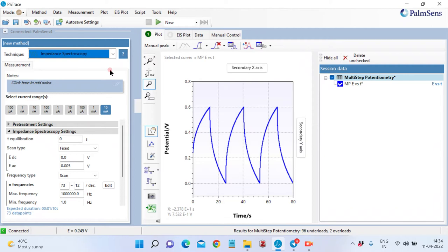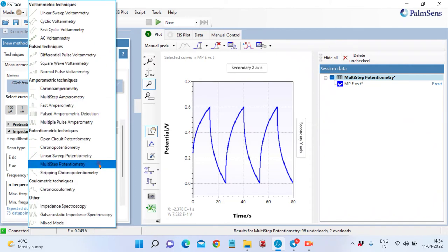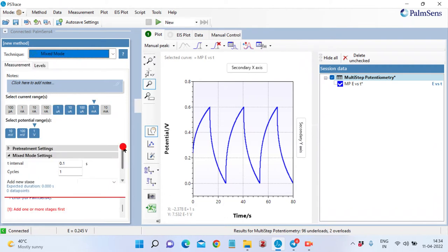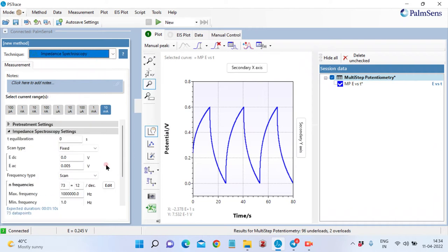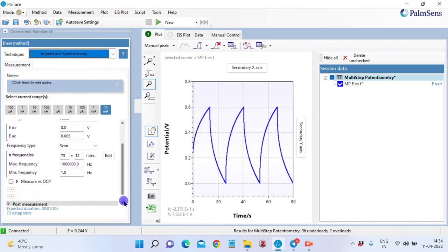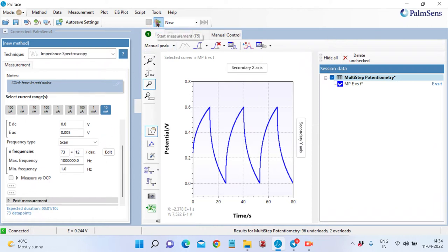For doing impedance spectroscopy, we need to select impedance spectroscopy and then select a potential. Here we are using 5 millivolts. Then we put the potential value here. This is the scan and the frequency range, which is minimum 1 Hertz to 1 megahertz. And we will start.